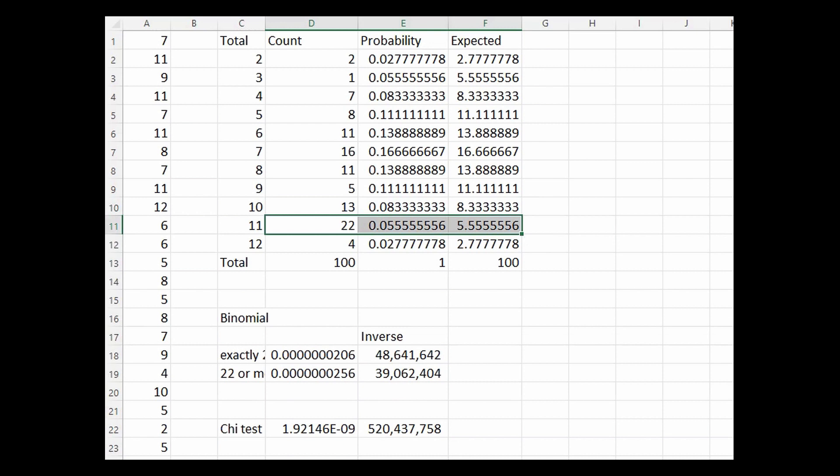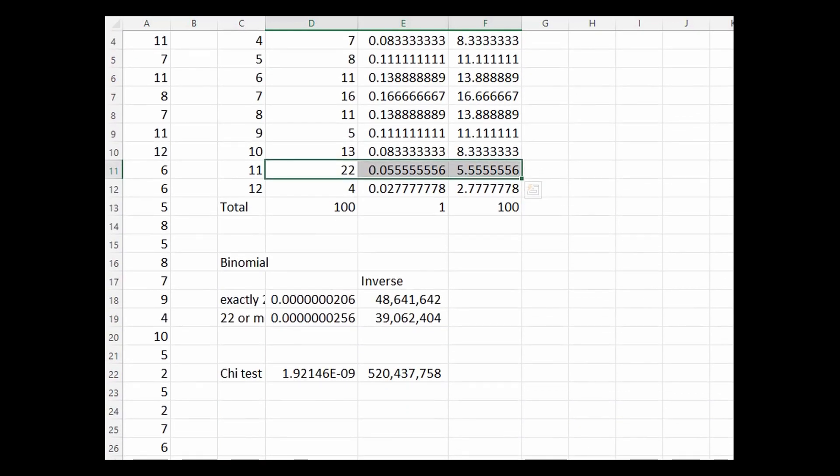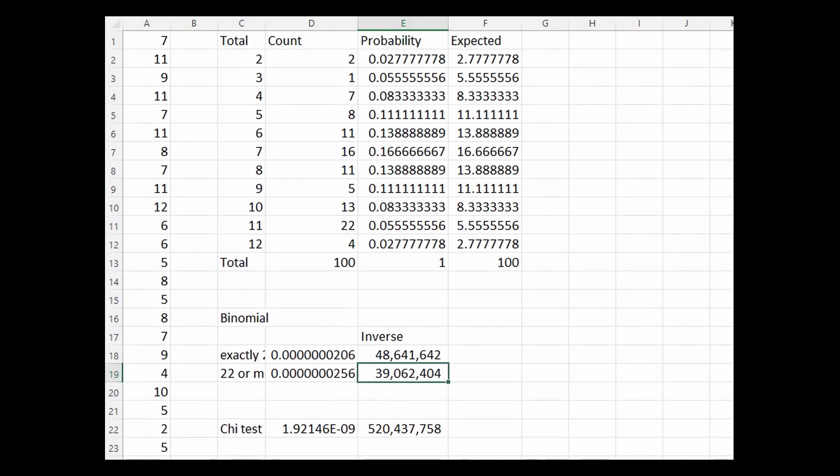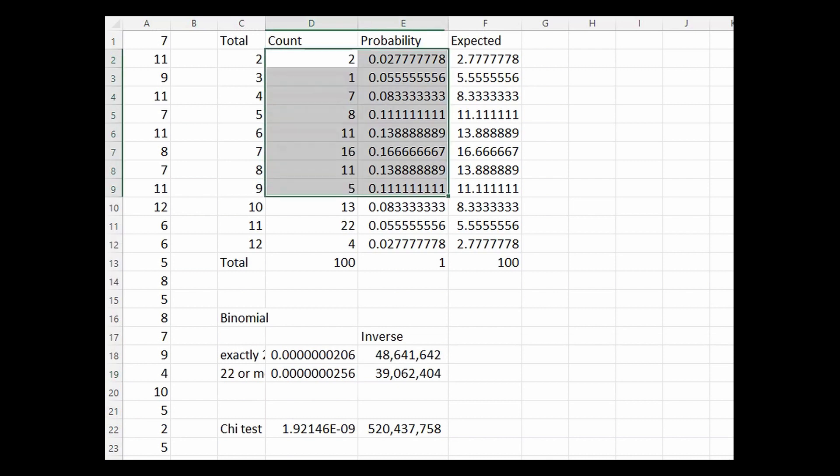What are the odds of that you may ask? Well, let me tell you, using the binomial distribution, the probability of exactly 22 11s in 100 rolls is 1 in 48,641,642, and the probability of 22 or more 11s is 1 in 39,062,404.